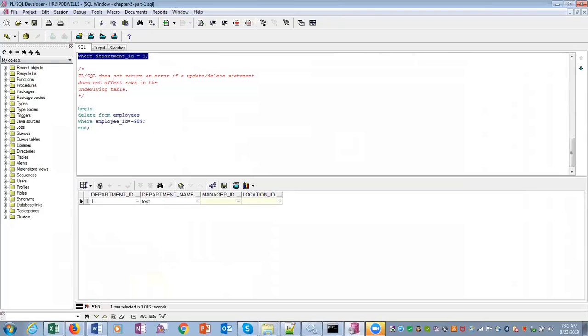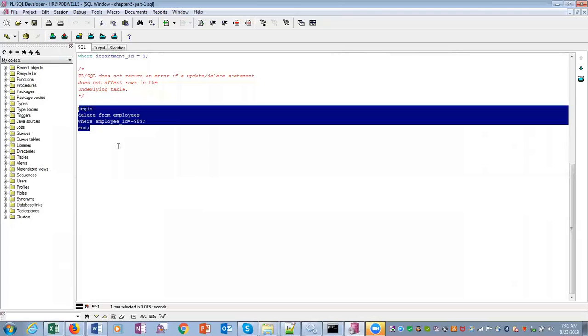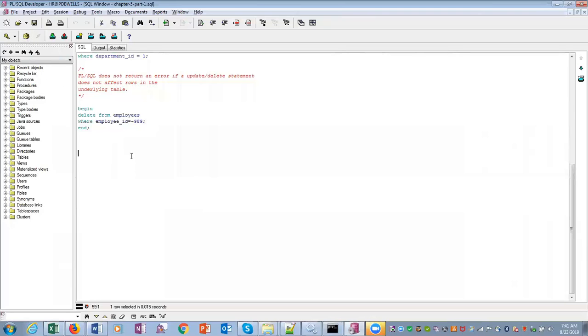Remember, PL/SQL does not return an error if an UPDATE or DELETE statement does not affect any rows in the underlying table. There is no employee with employee_ID as minus 989. So if you write within PL/SQL: DELETE FROM employees WHERE employee_ID equals minus 989, it won't give you any error, but it will not delete anything.